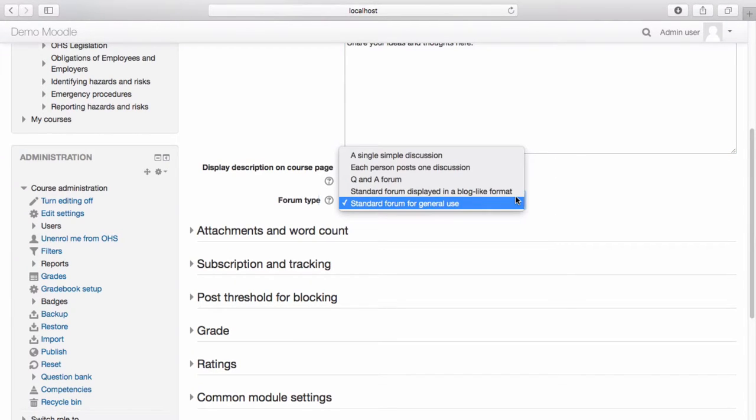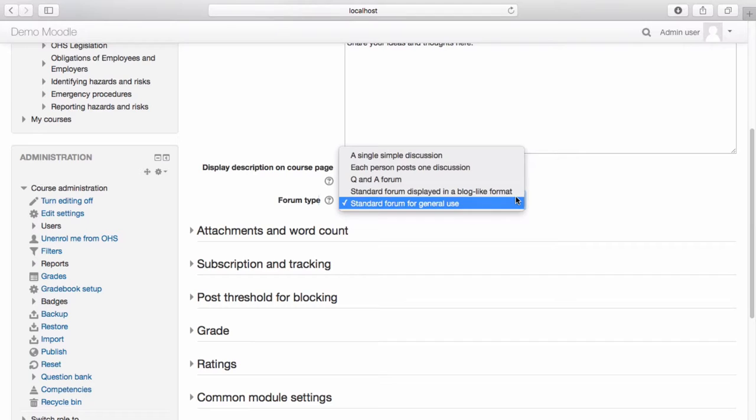A single simple discussion forum is when one topic is discussed that everyone can answer. Each person posts one discussion allows a participant to post a discussion to which everyone can reply.